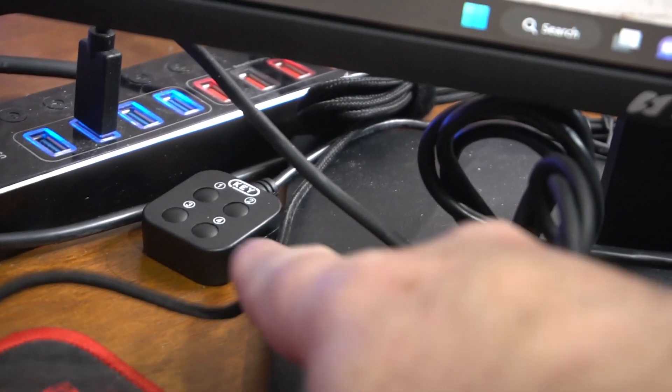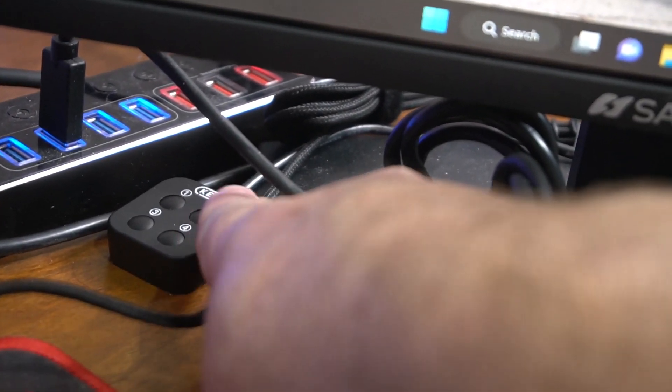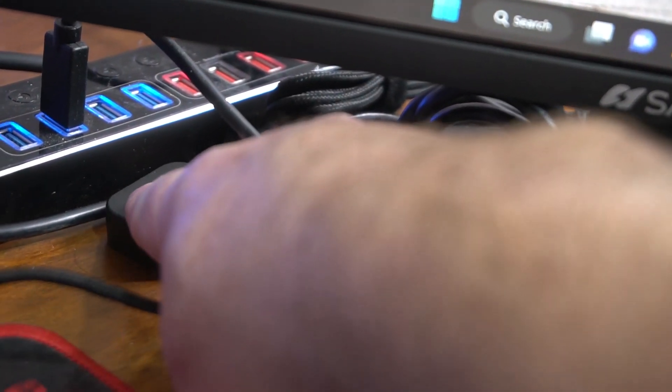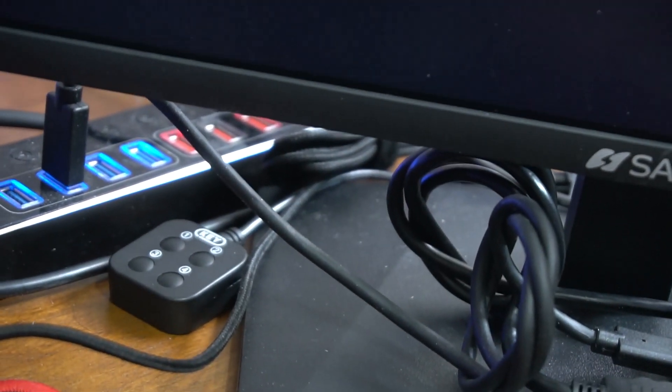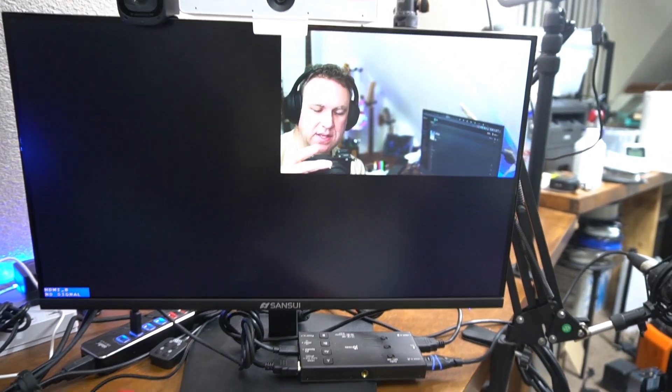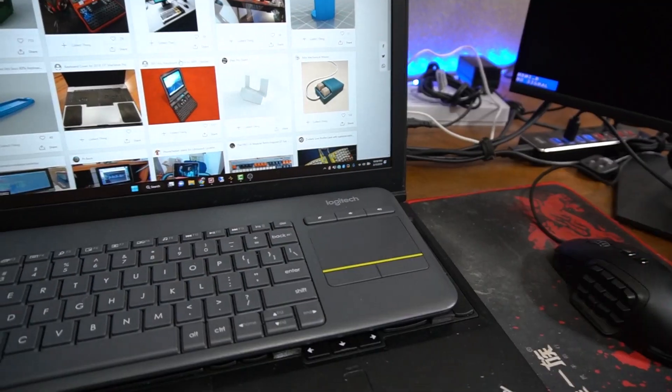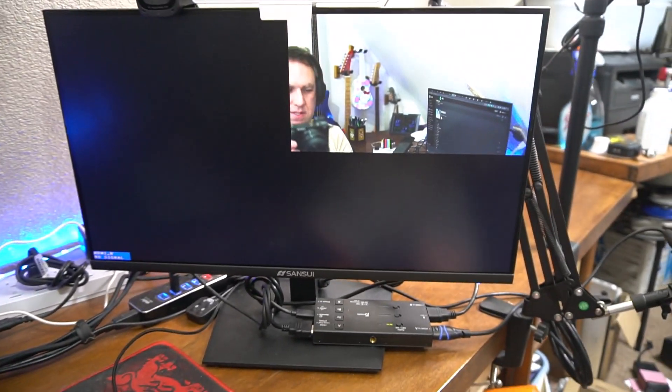What's really nice about this KVM is it does have this switch here. So if I want to go to another computer I'll just go ahead and press computer number three. I can still see myself talking but I think the computer is asleep. Give me a second.